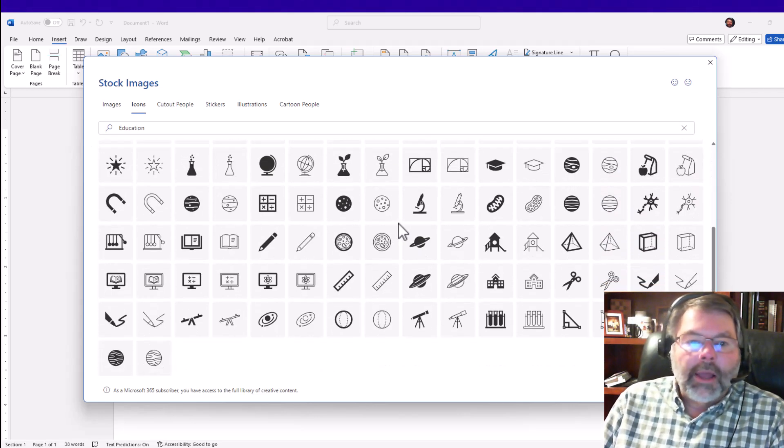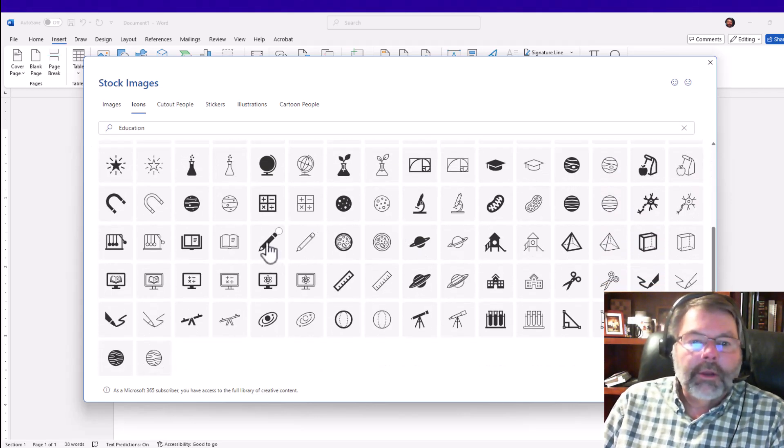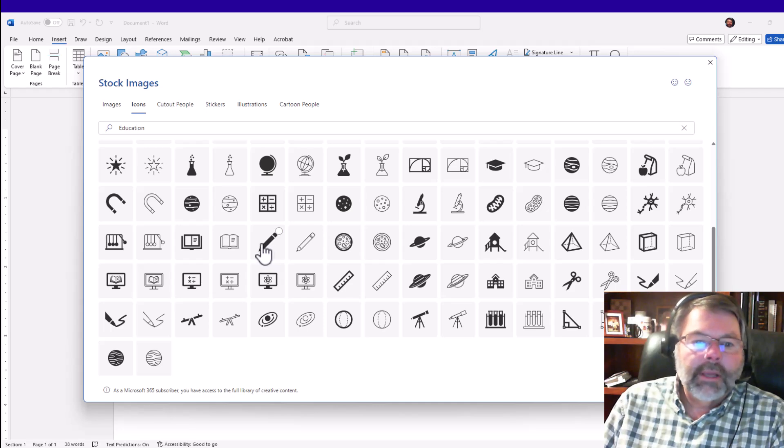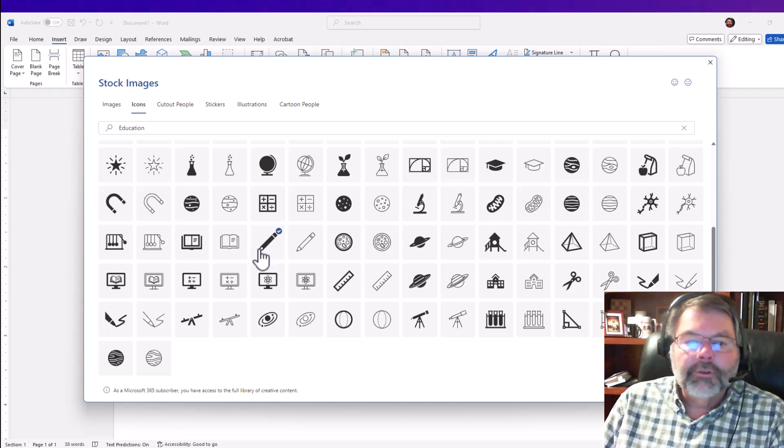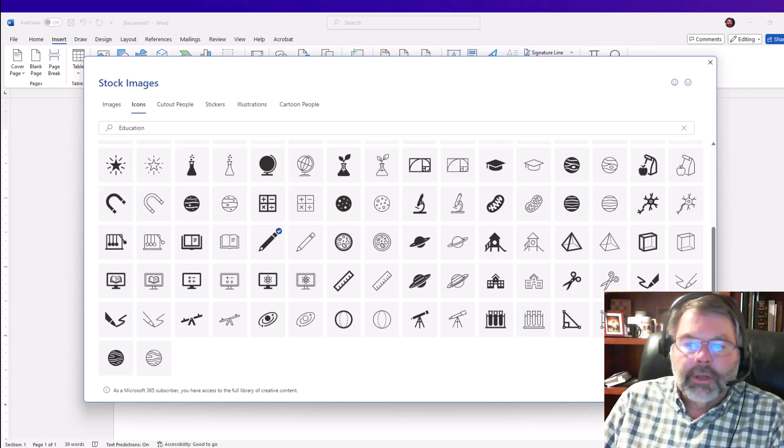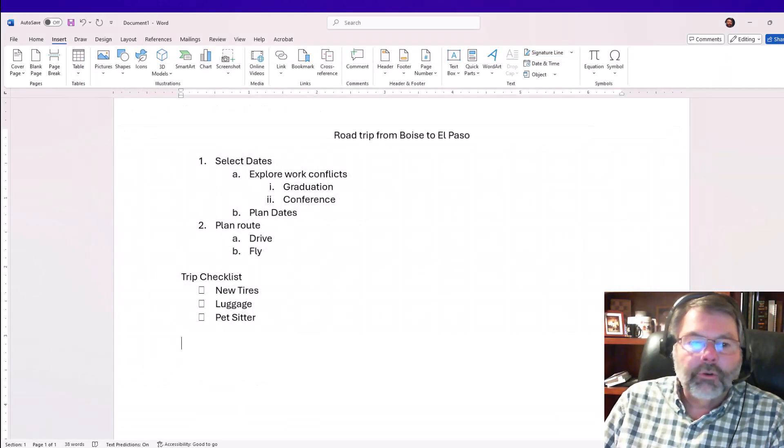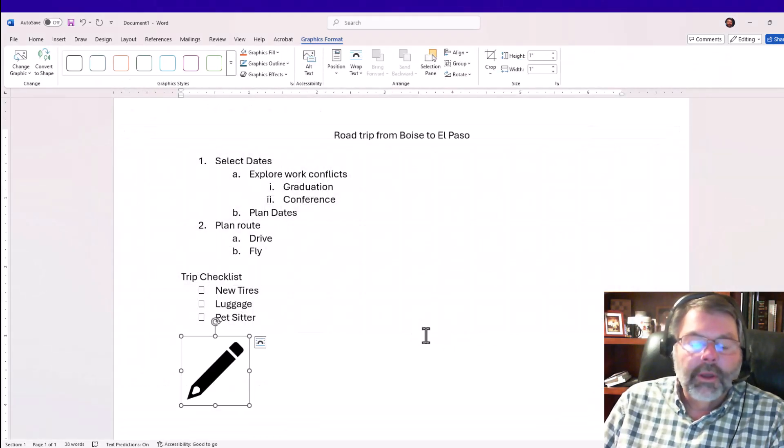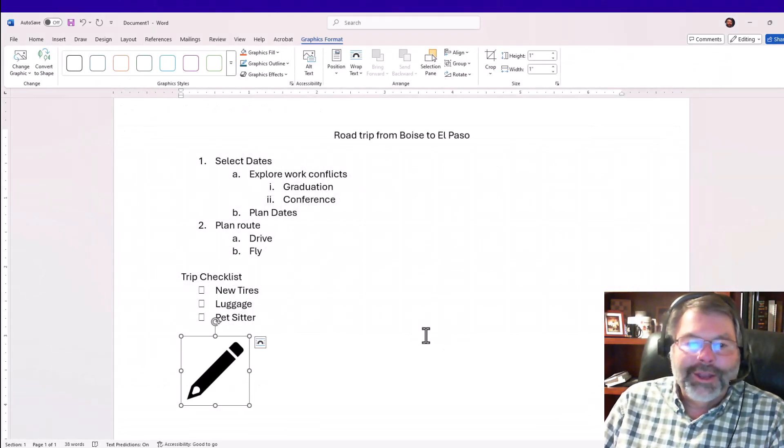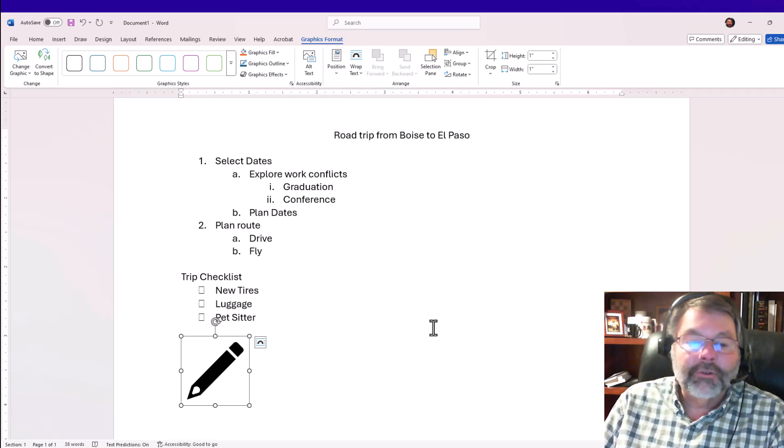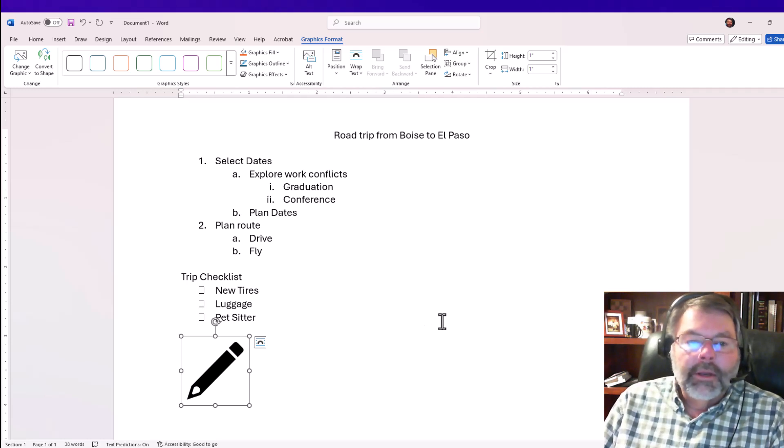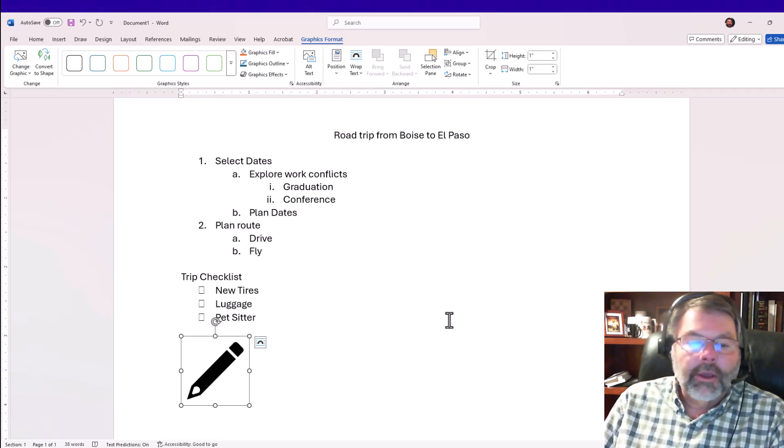Now I have several education-related images that I can turn into a bullet. I'm going to choose this pencil—that's a little bit easier to see—and I'll insert that. Now I haven't turned that into any kind of bullet at this point; all I've done is simply inserted the icon.